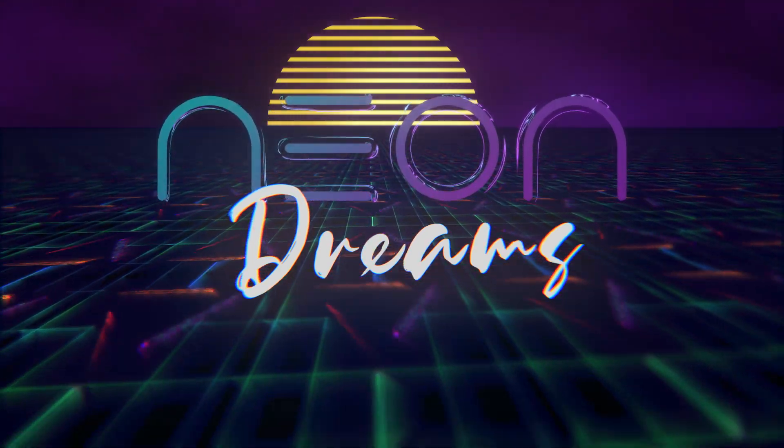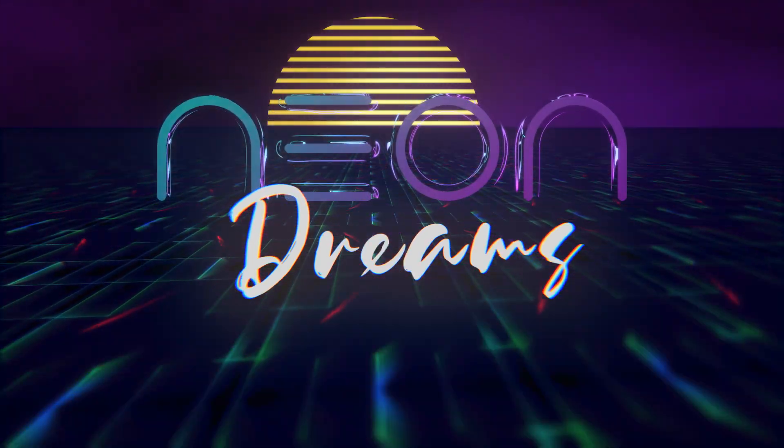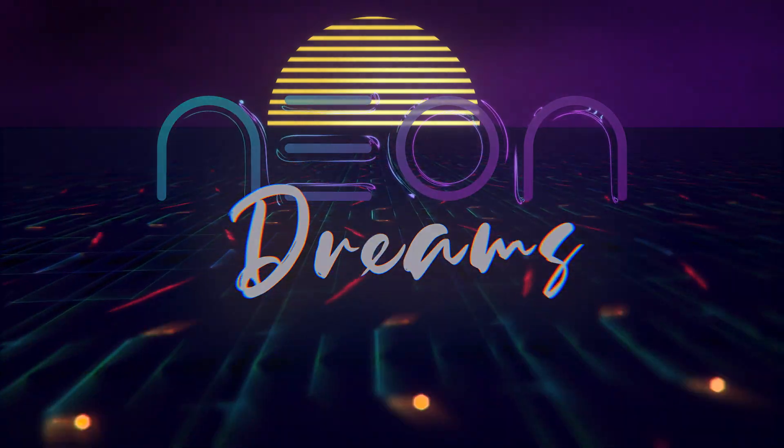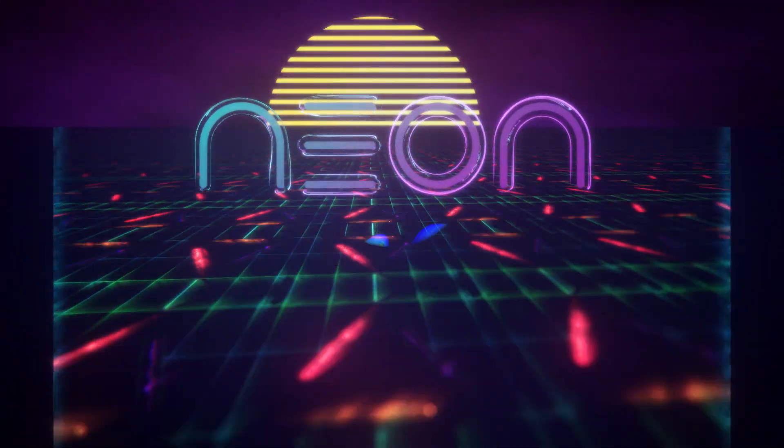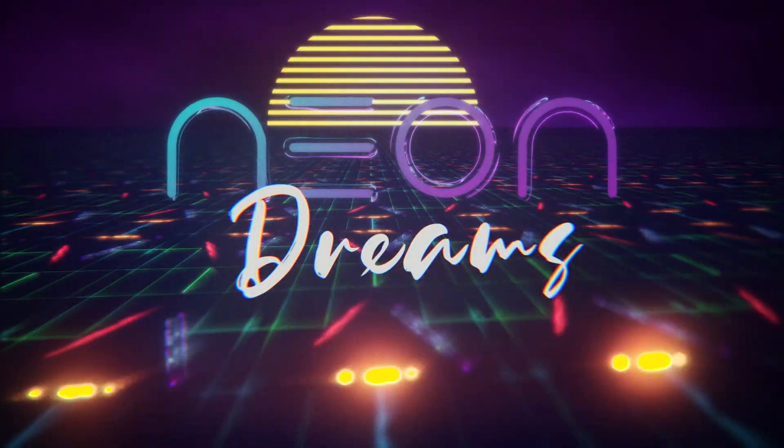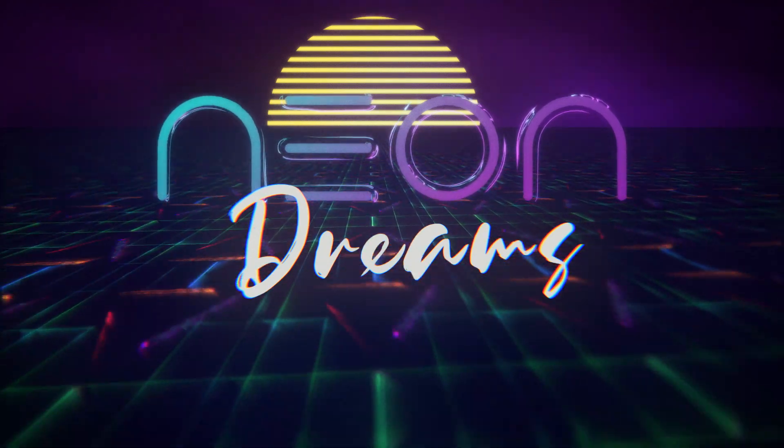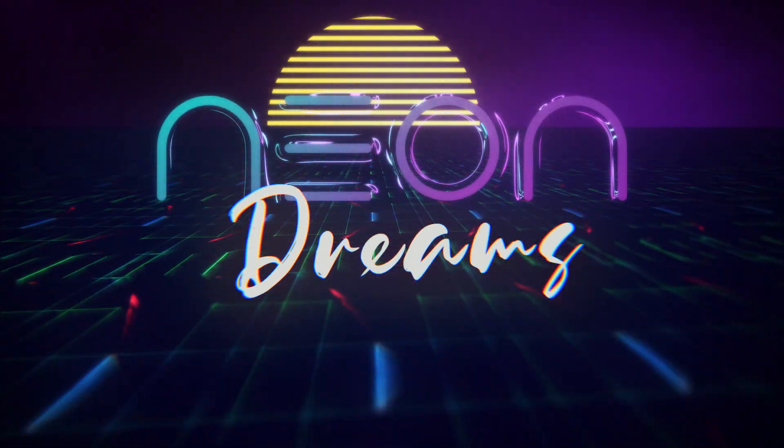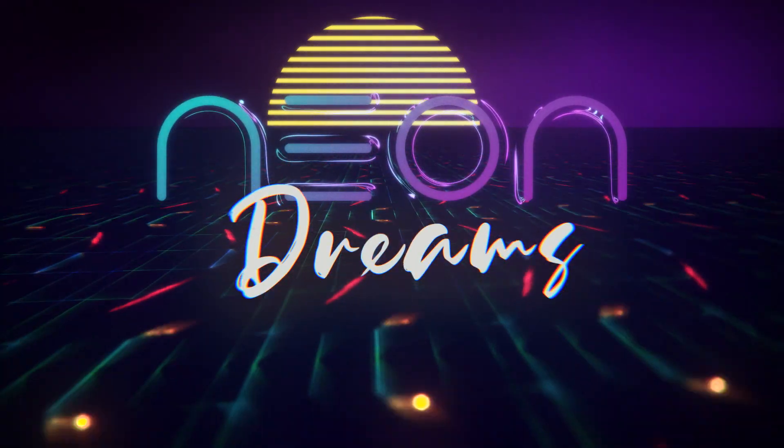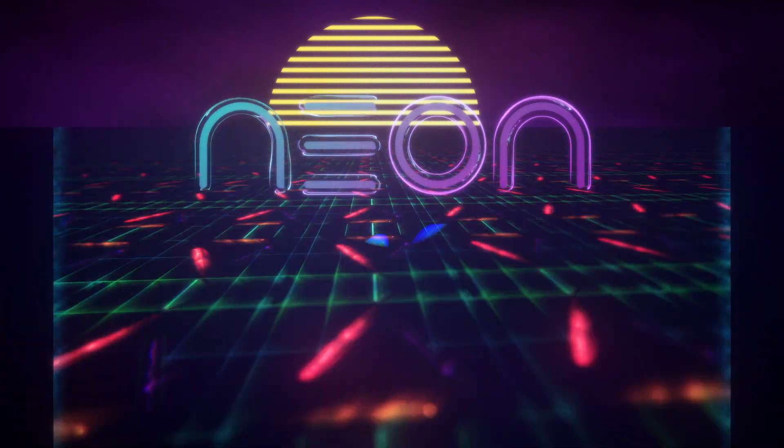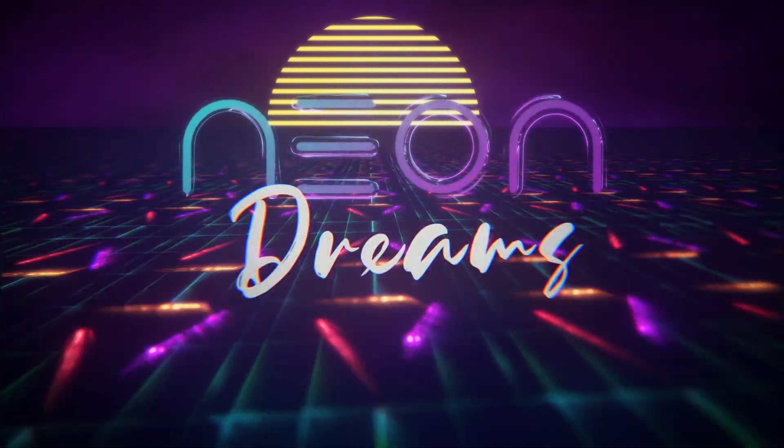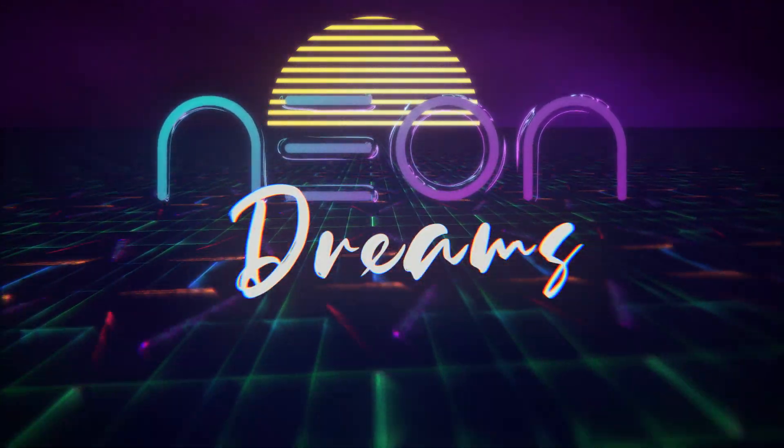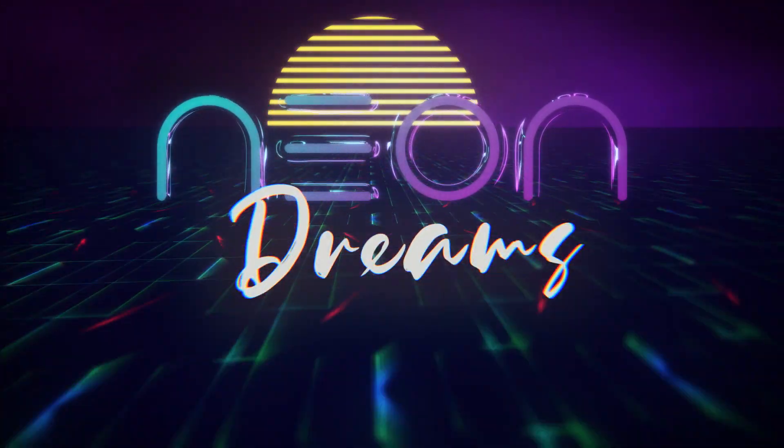In part five, we're going to start animating in some transitions, bringing this all together, and adding the final touches. But that will do us for part four of our trendy neon 80s graphics project. My name is Ben Brownlee from Boris FX, and I will see you again in part five.